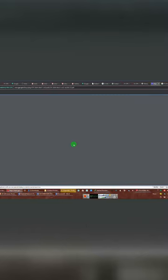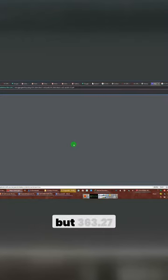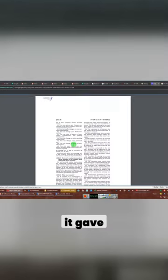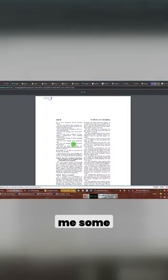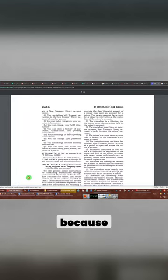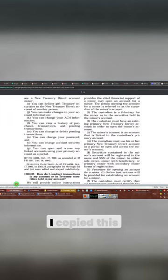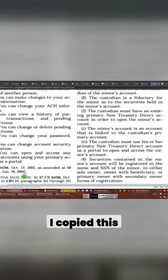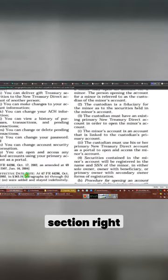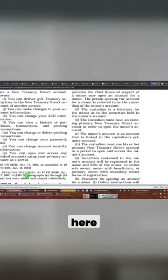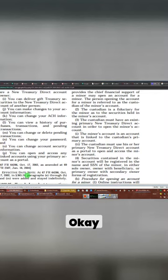It's section 363.27. But 363.27, when I copied it, it gave me some information because I copied this whole section right here.